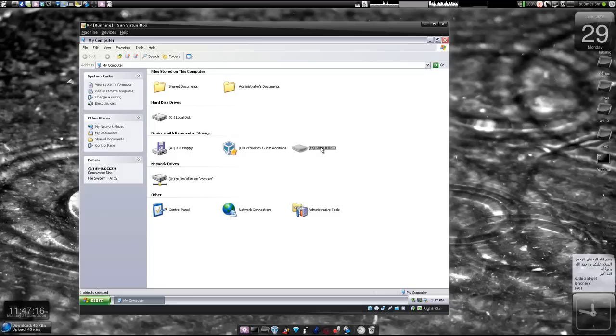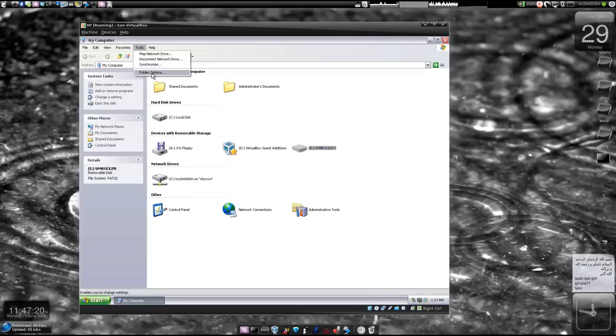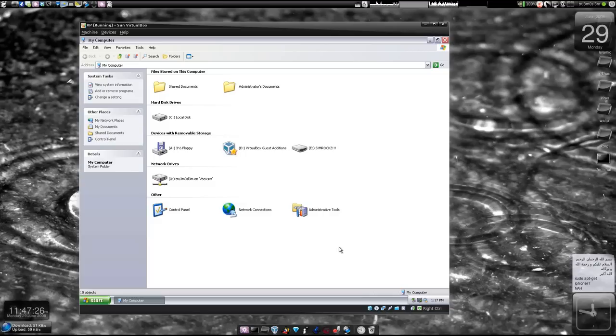It will screw up a lot of things. For example, it will disable your task manager or it will remove the folder options option itself, so that you won't be able to show any hidden files and all that.